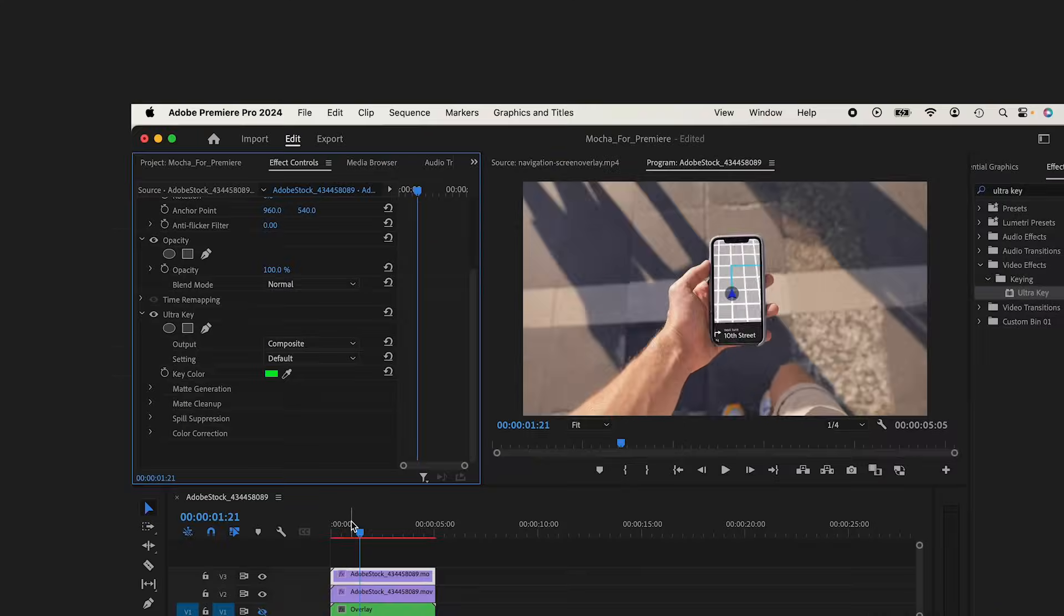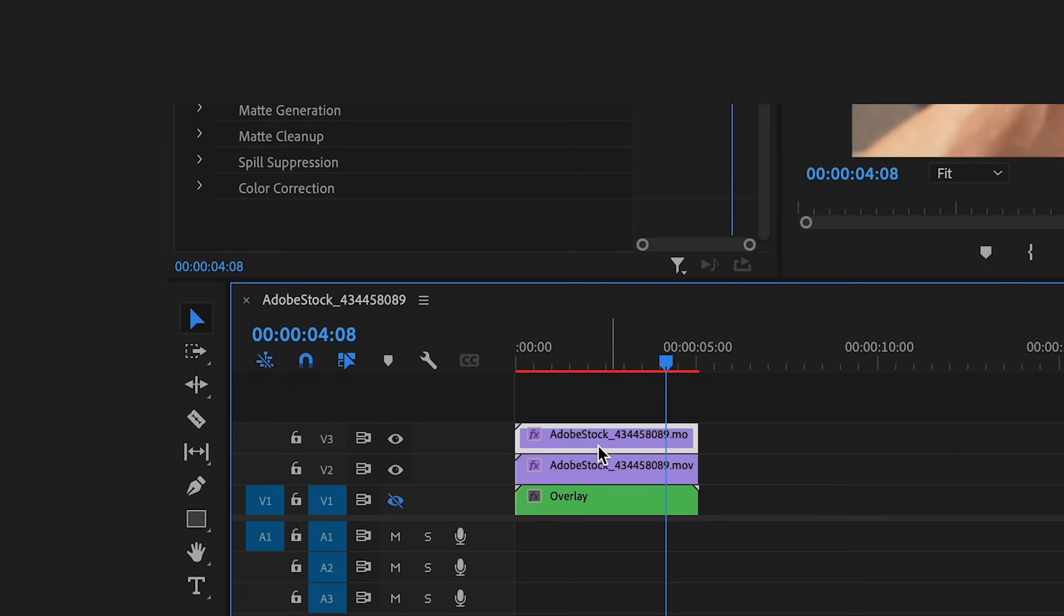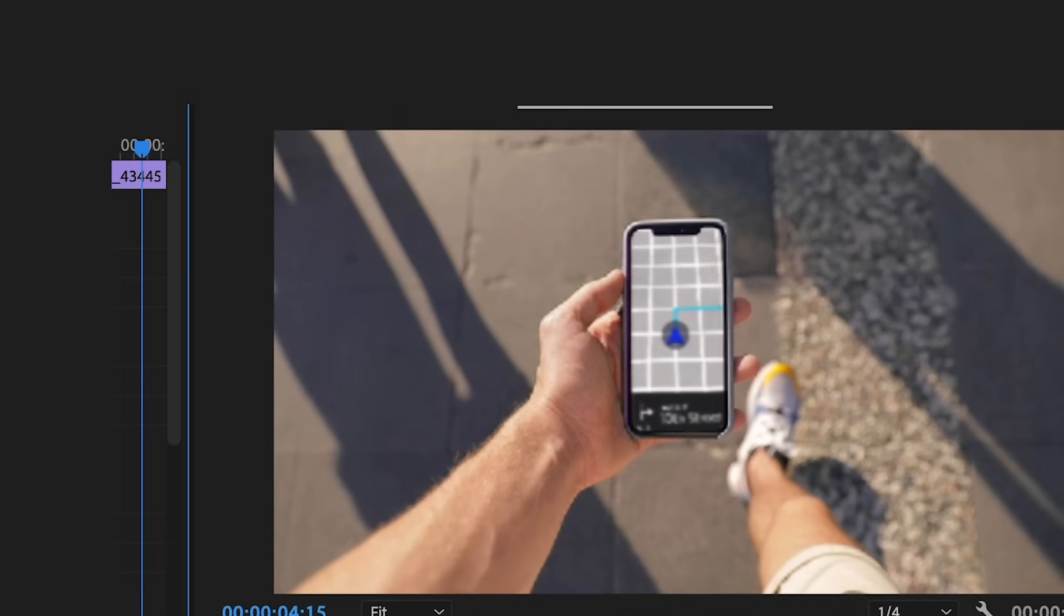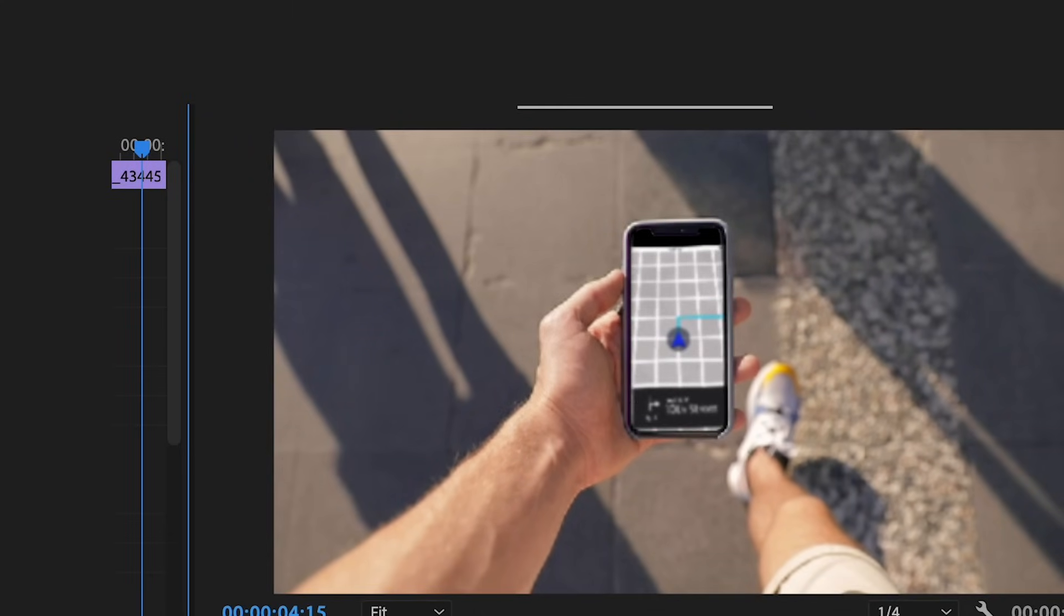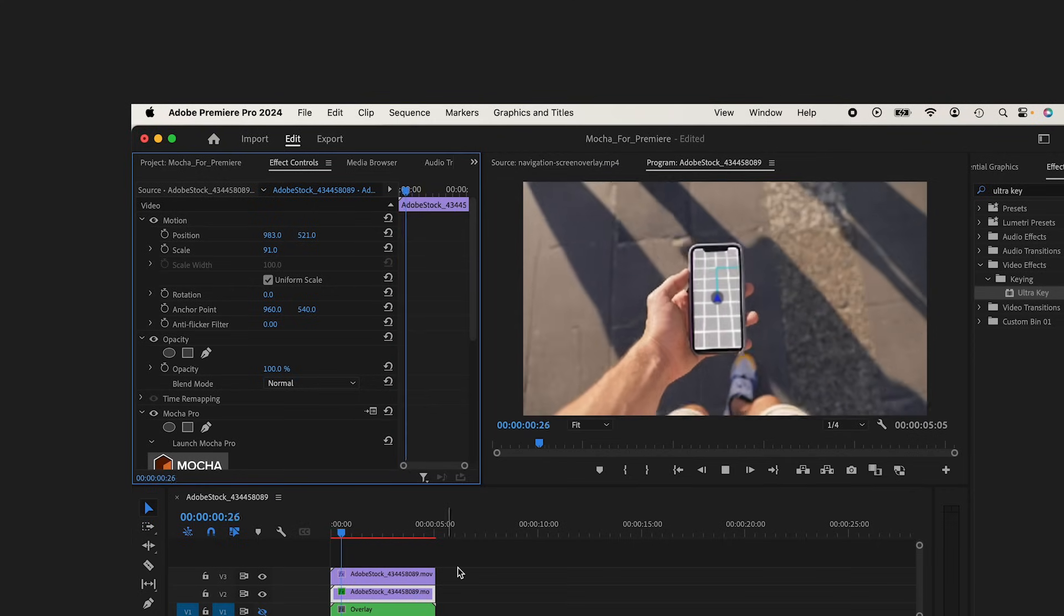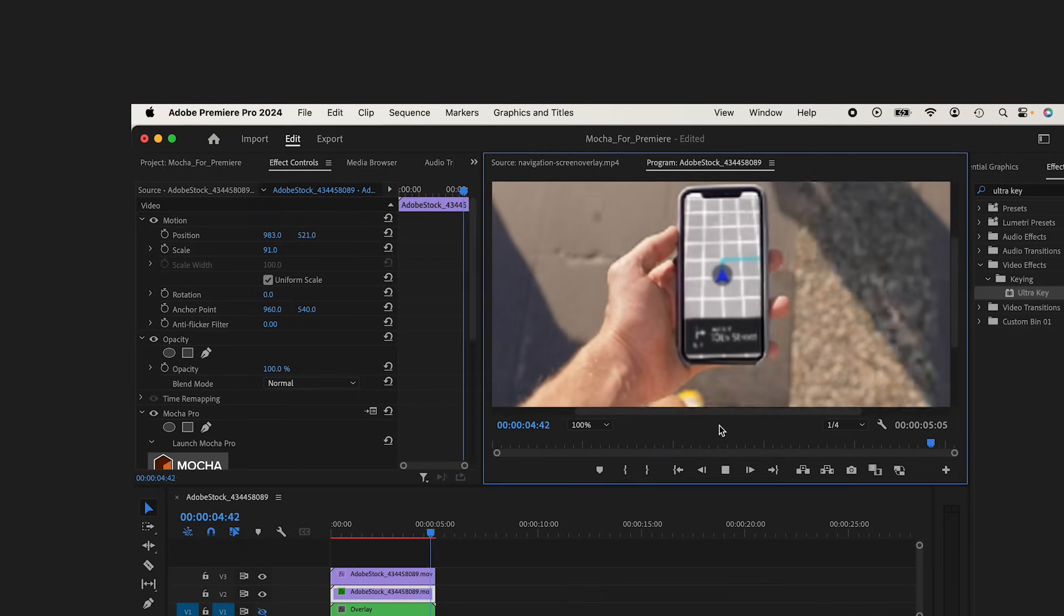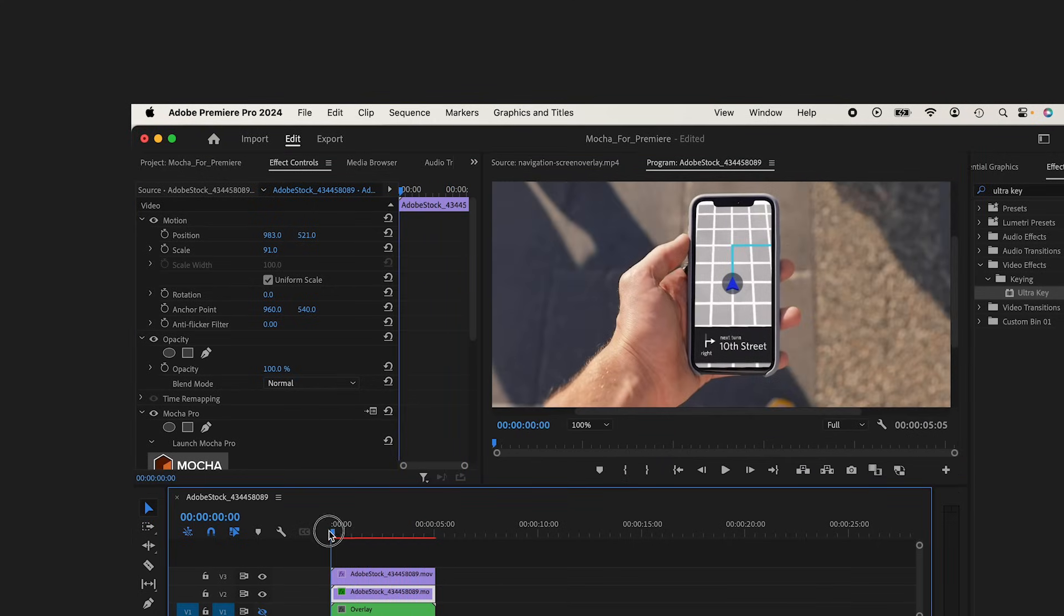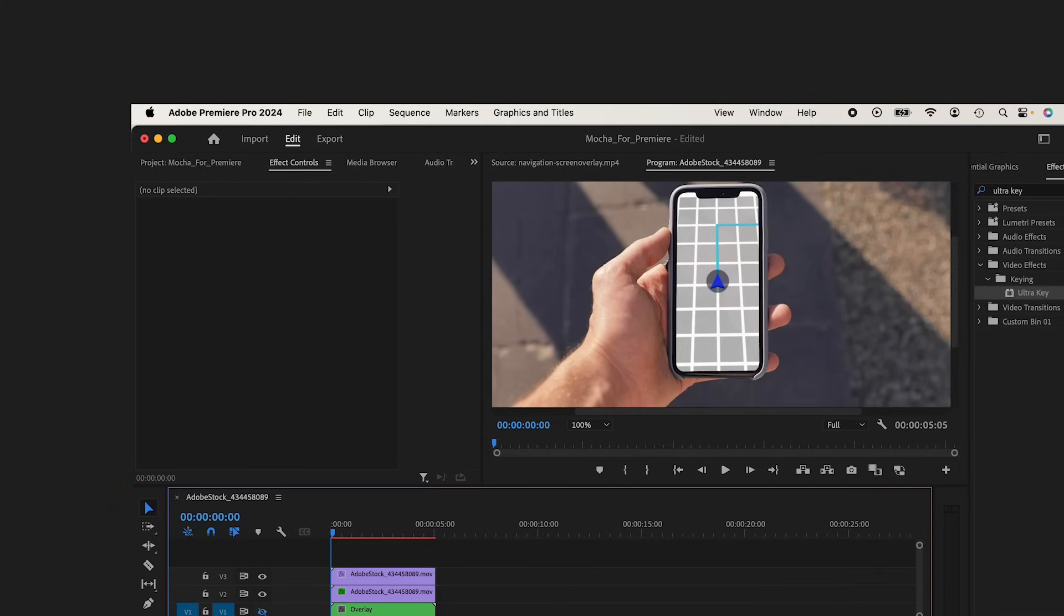Then if I wanted to, I could actually scale and adjust my layer underneath if I want to make it a little bit smaller, make it more centered. It's done a really, really good job tracking this. I'm just going to add a little bit of compositing techniques to it to just sell the effect that much more.